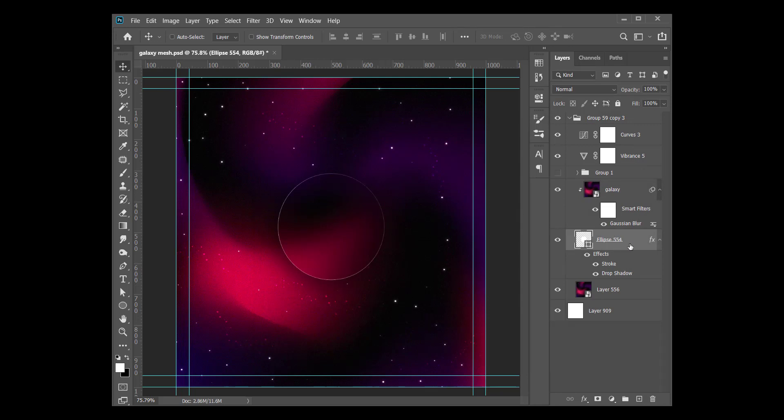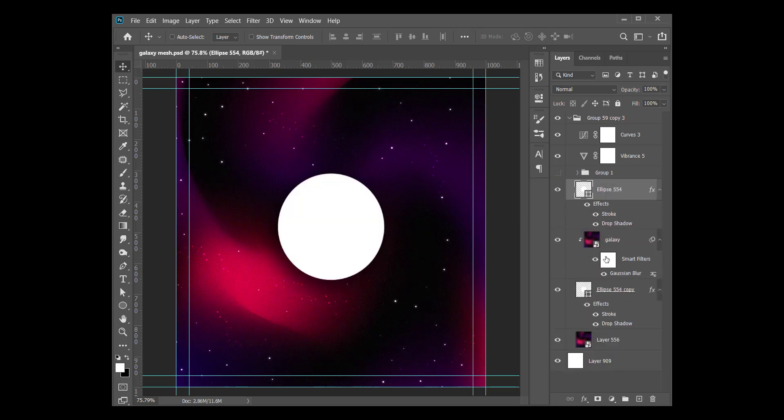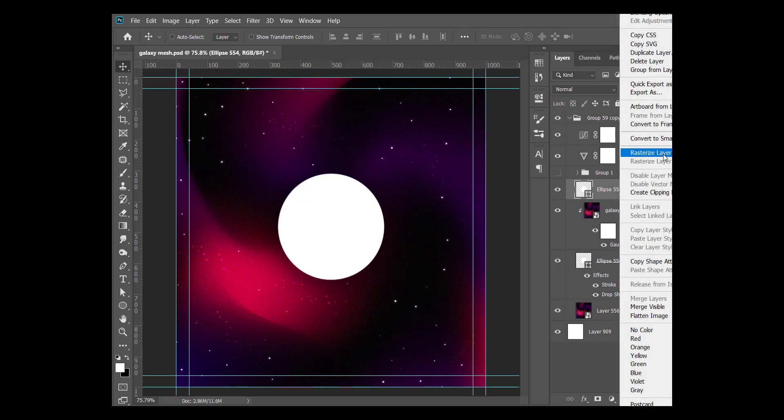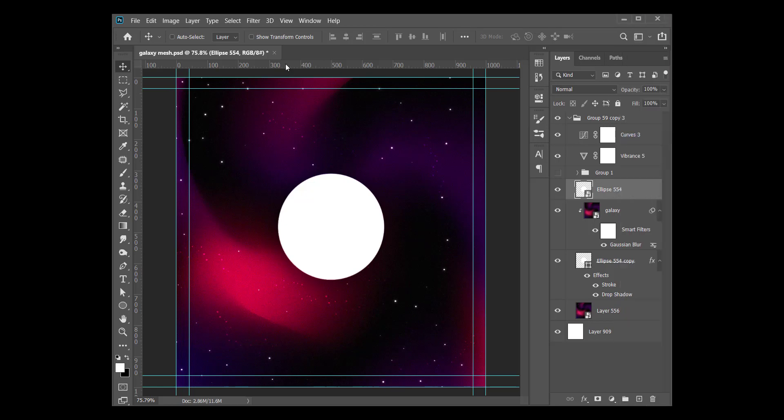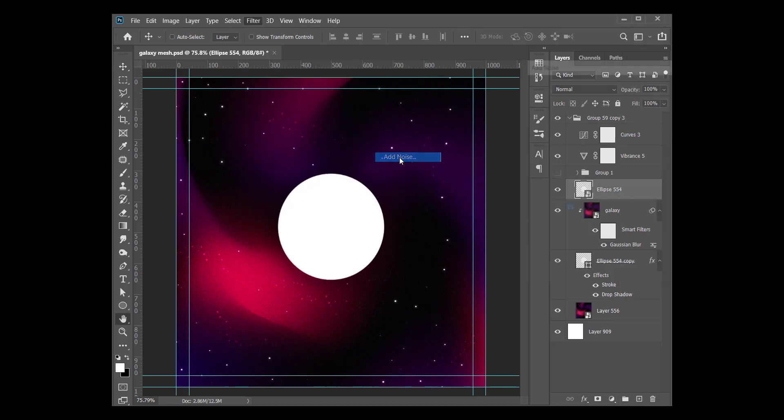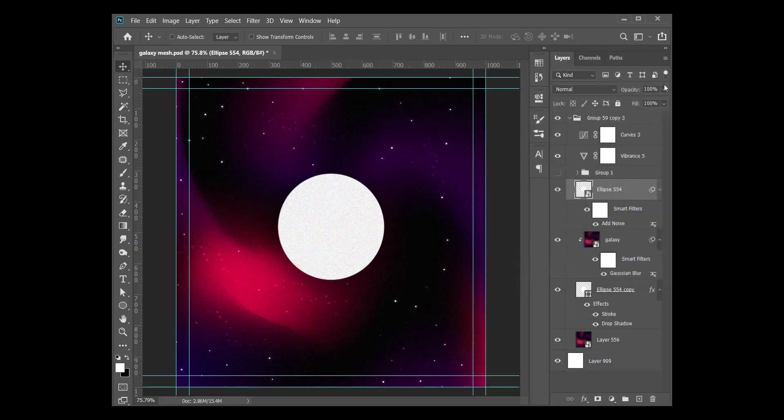Now we need to duplicate this circle, bring it above the galaxy, remove all the effects, and convert this to a smart object. Then we go to Filter and we go to Noise, we go to Add Noise. I already have it at 15 percent, uniform distribution. I say okay.